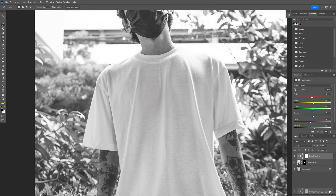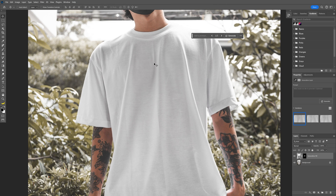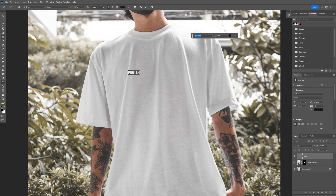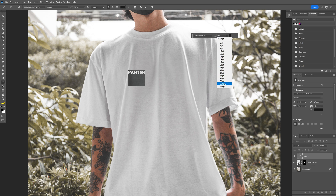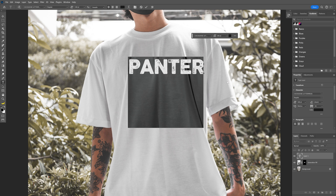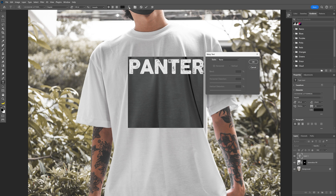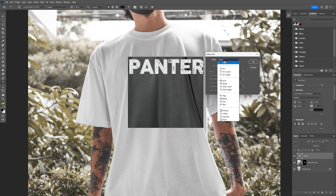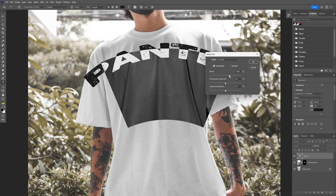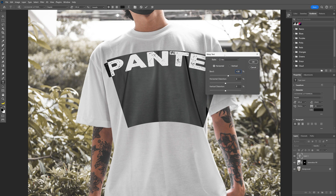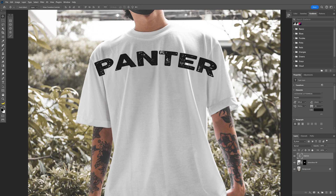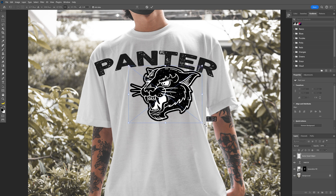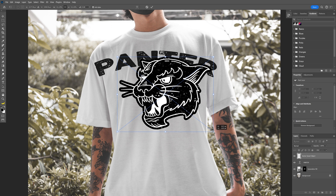I'm going to delete the black and white adjustment layer and now add some text. I'll select the type tool, go with the Cocoa font, and increase the text size. Then I'm going to warp it with the Arch style, go a little bit wider, and click OK.